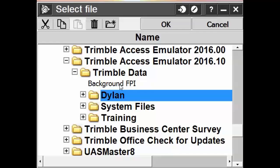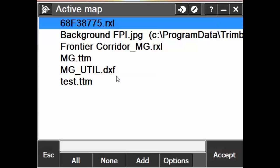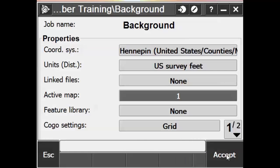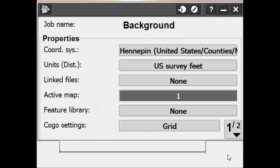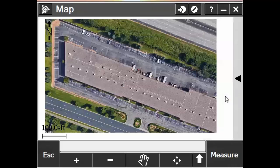As background FPI. That will add it to our active map list. We'll click on the file to give it a check mark and then hit the Accept button. Let Accept one more time. And then we can open up the map screen. And then there's our file.